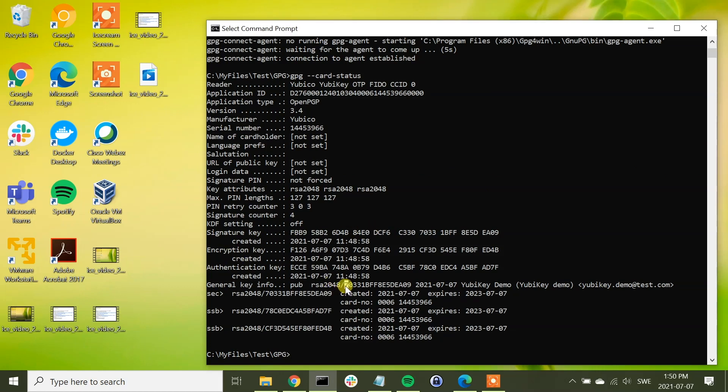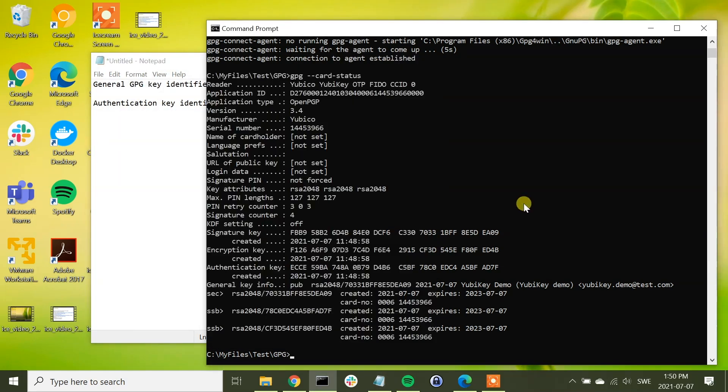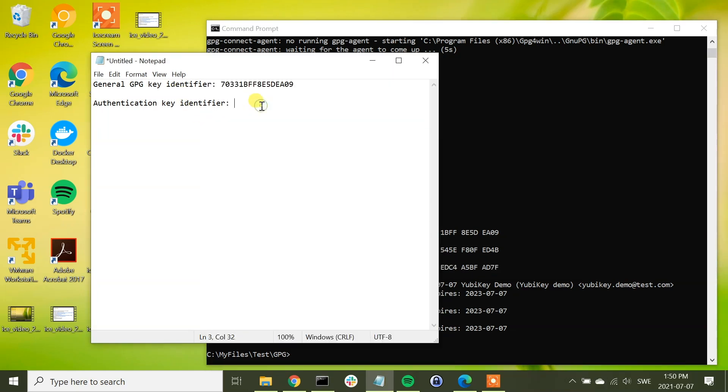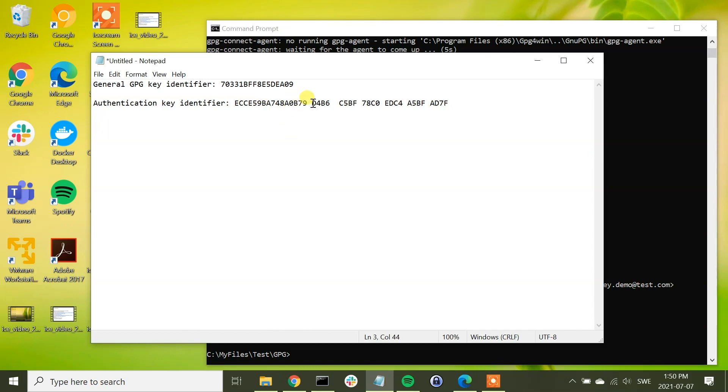So we're now going to copy a couple of values here. We're going to copy the general key info identifier like that, and we're saving that in this file here. Next, we're taking the authentication key identifier and we are copying that one as well, and we might just as well trim this string because we're going to need this in a moment.